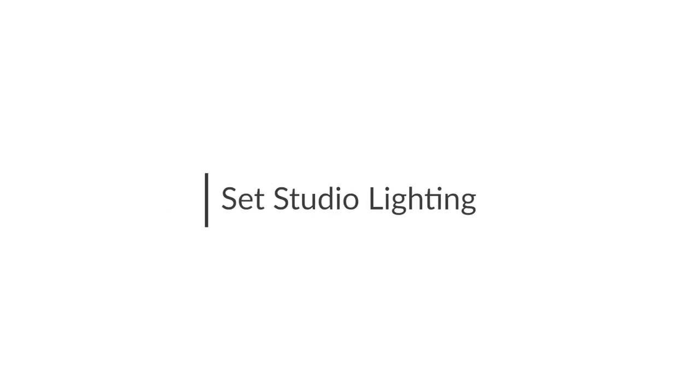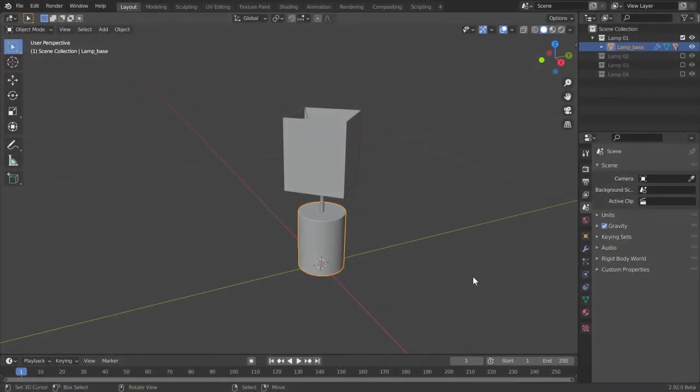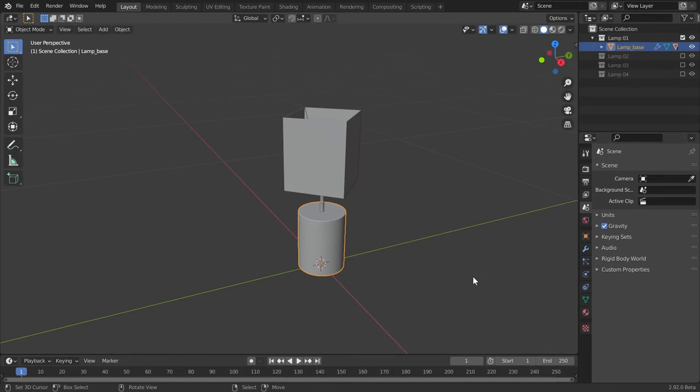Now let's set up studio lighting for these lamps we completed the modeling of in the previous section. Studio lighting is usually set after the material has been created, but here we set the studio lighting first and then make the materials. This is because the material needs to have the right kind of lighting to look right.